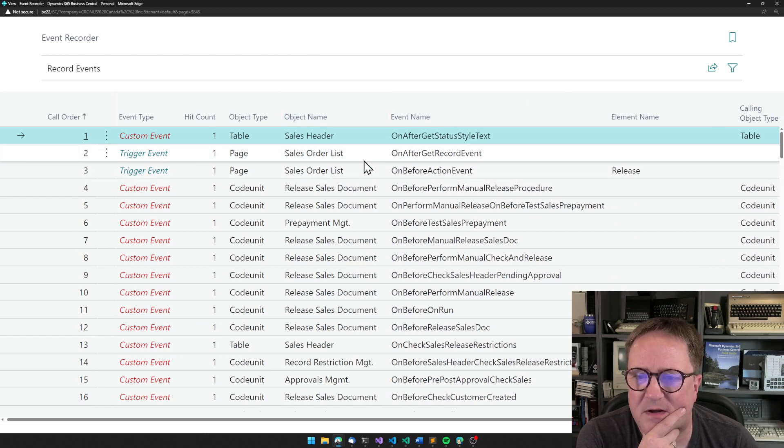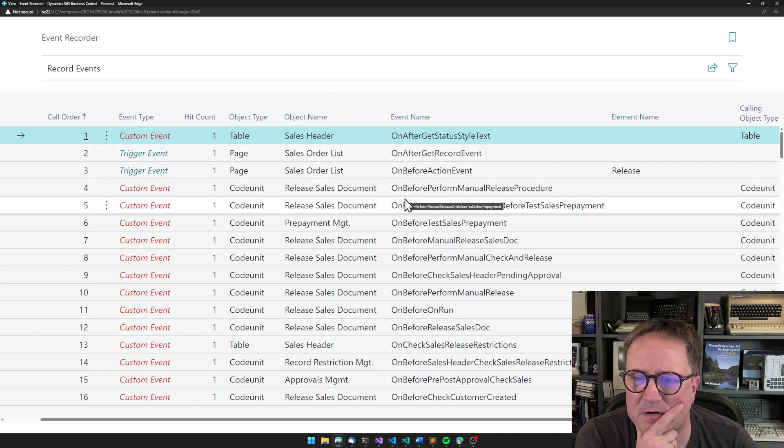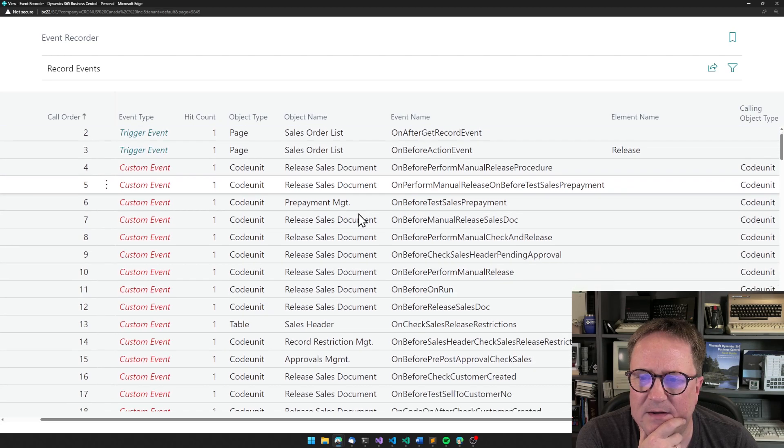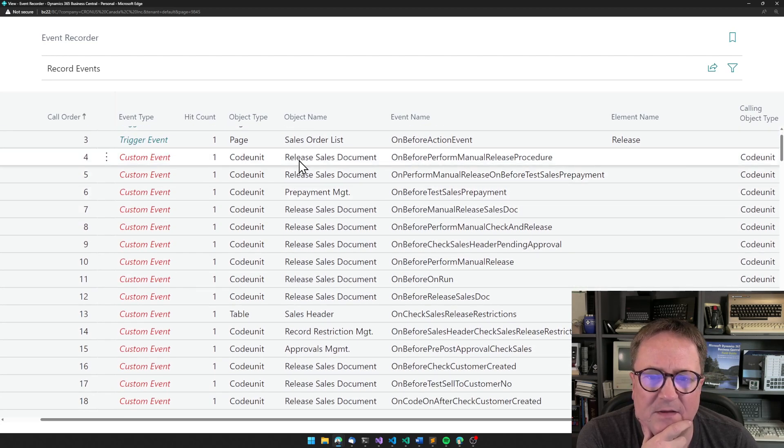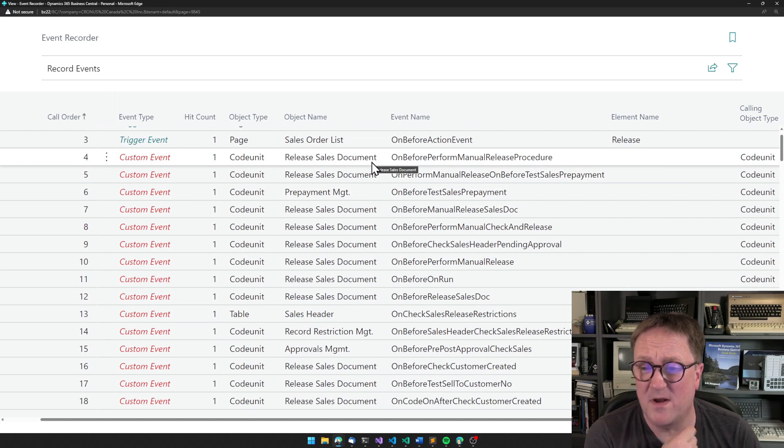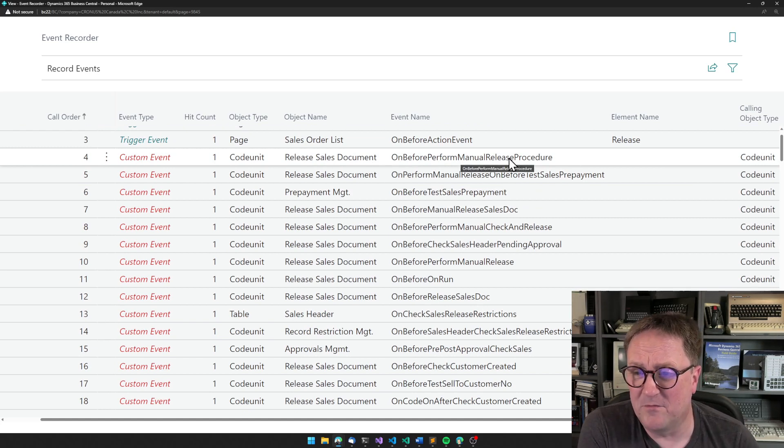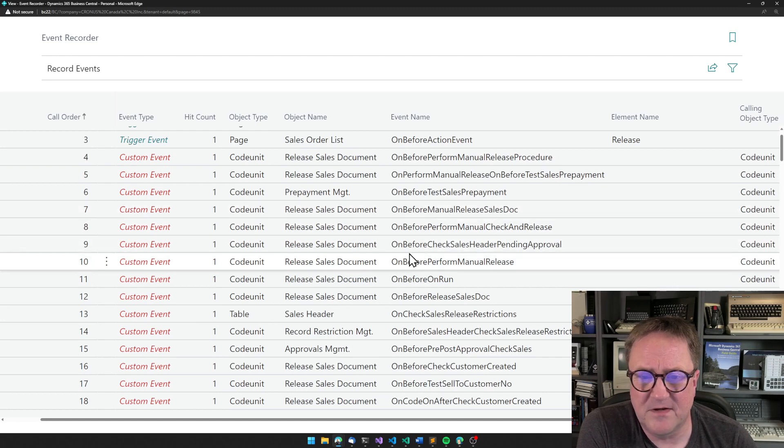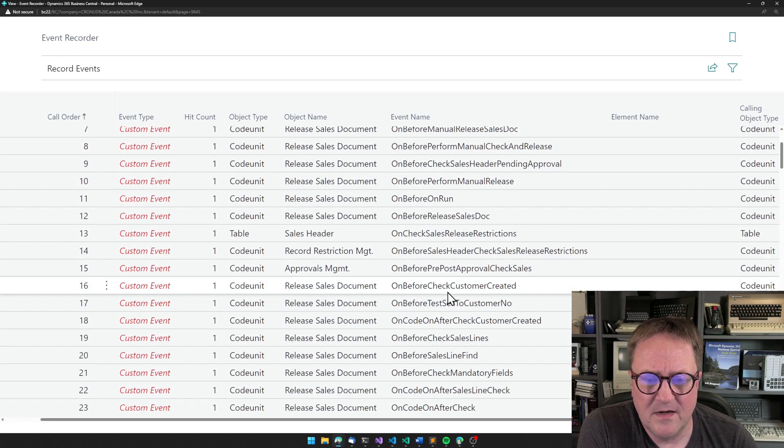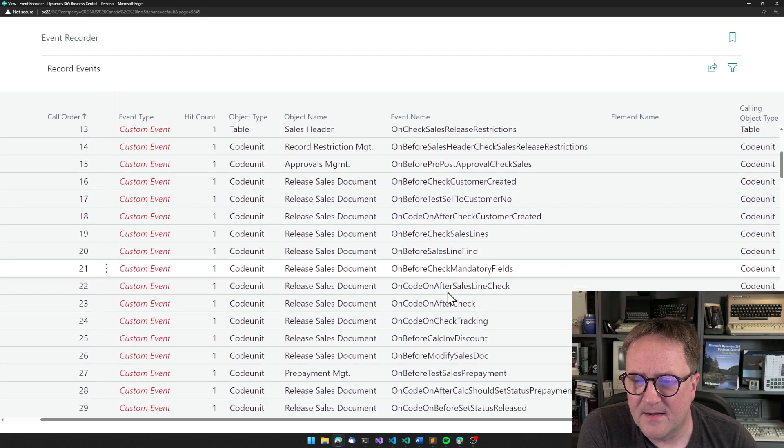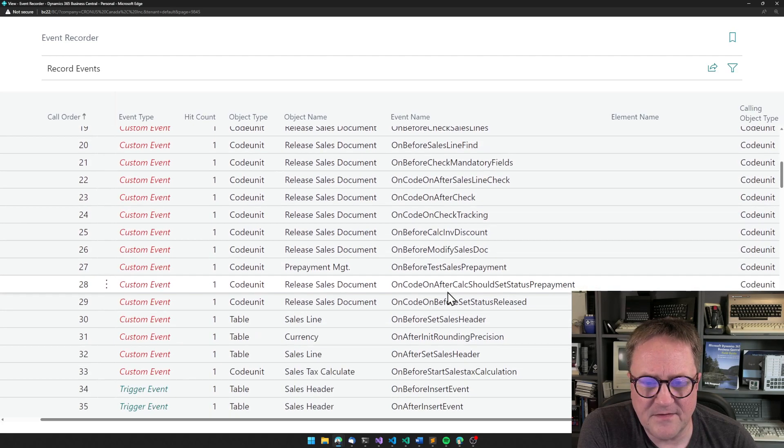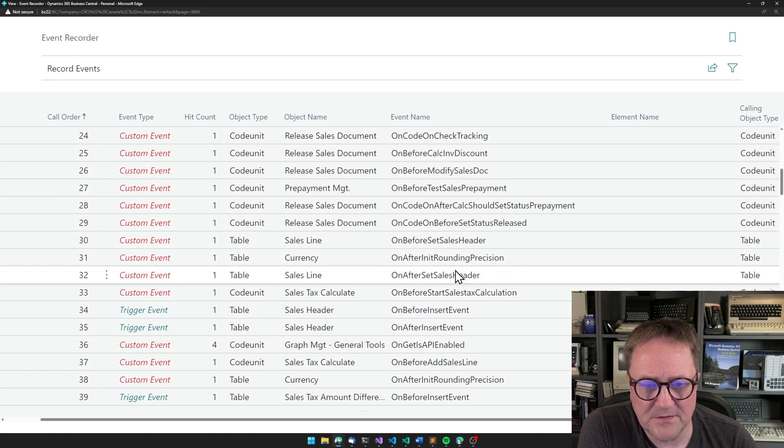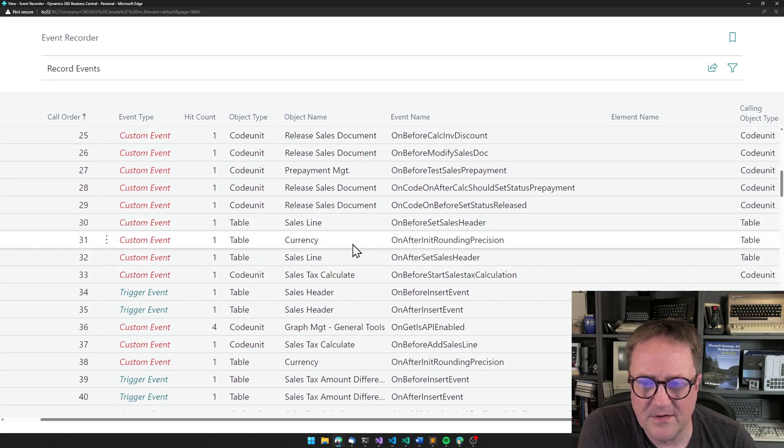On after get record, we get something in the release sales document. That's probably actually on before perform manual release procedure. On before manual release sales doc and so on.